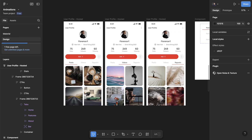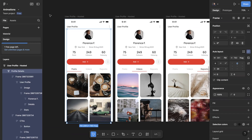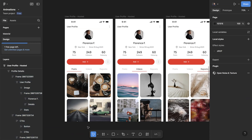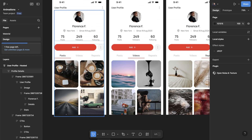The first interaction I'll be covering is a simple on-click interaction, and this is probably the one you're going to use the most when building prototypes for your web apps or mobile apps. The animation I'm trying to achieve here is on a screen for a social media app. In the profile screen, we have three tabs: post, videos, and repost.